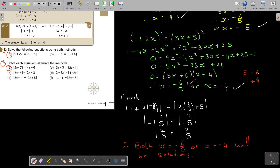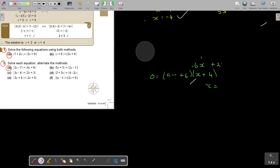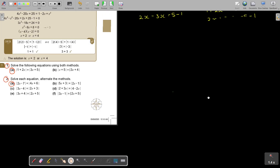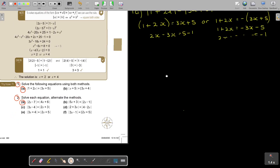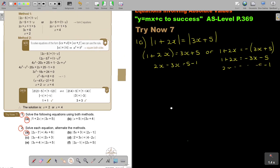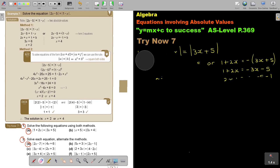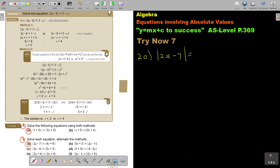Let's do number 2A. Again I'm going to do it on both methods — you don't have to do this in the exam. It's just good in the beginning to expose you to both methods; then you do the one you prefer. Number 2A: |2x − 7| equals |4x + 6|.